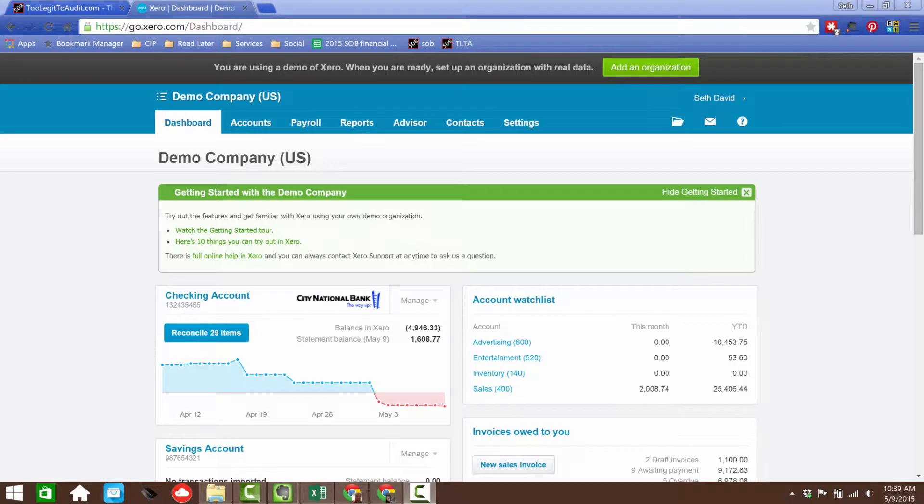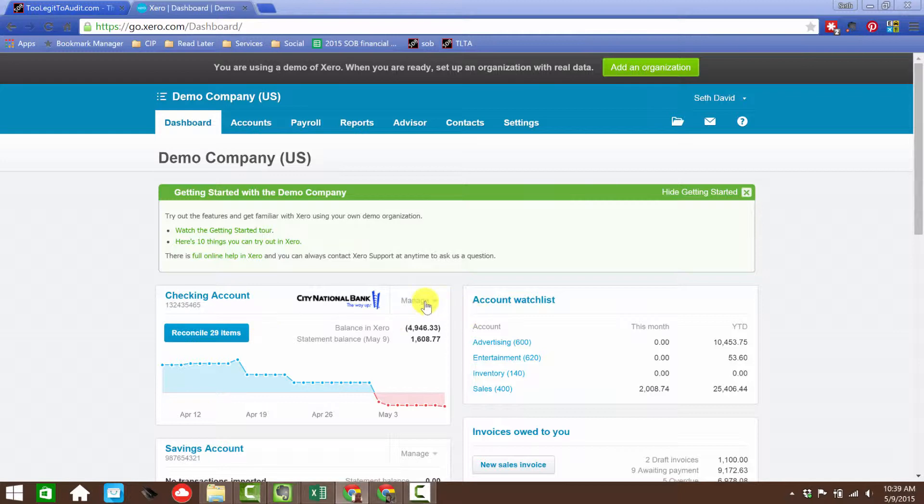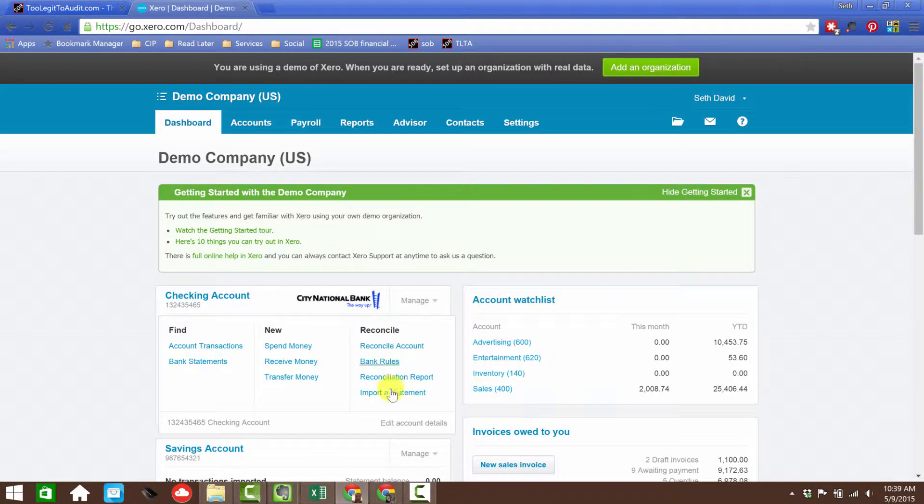You can import transactions directly into your Xero checking account, and it's very easy to do. Here's how. Come over to checking account under manage, you'll see import a statement.